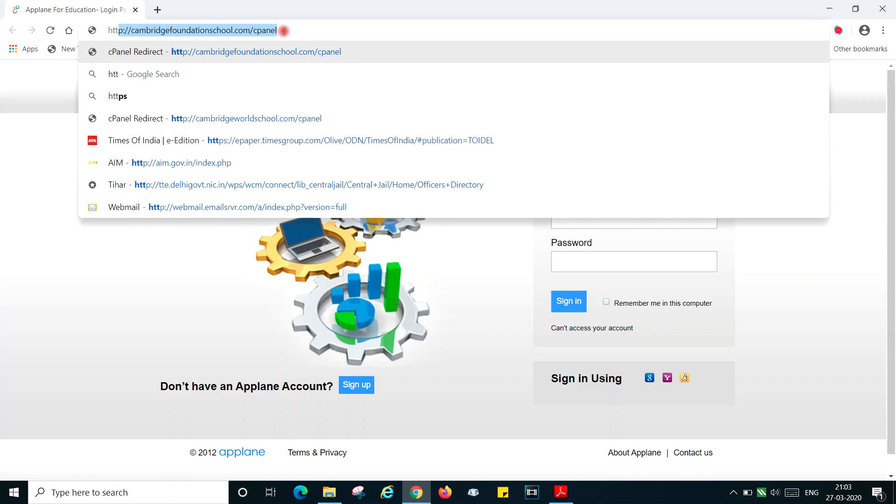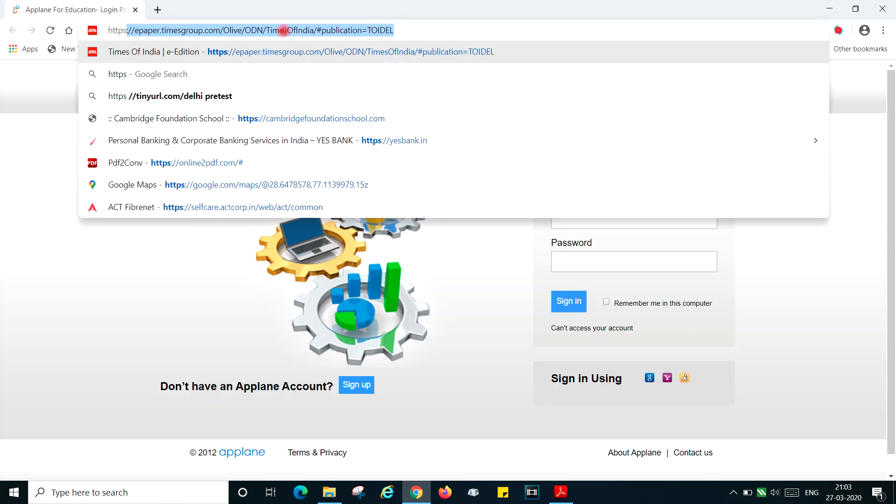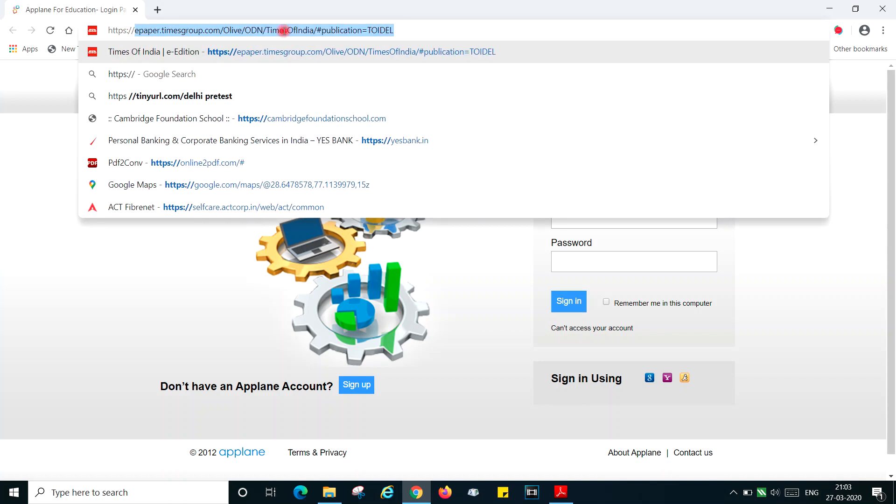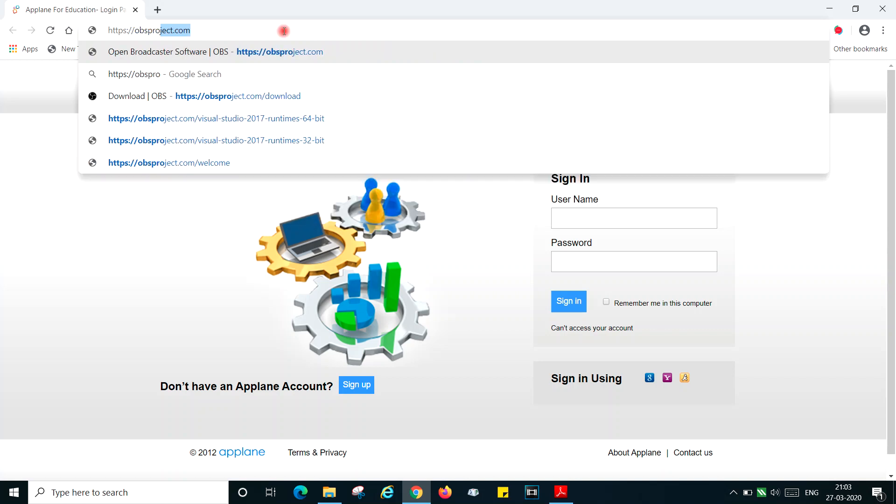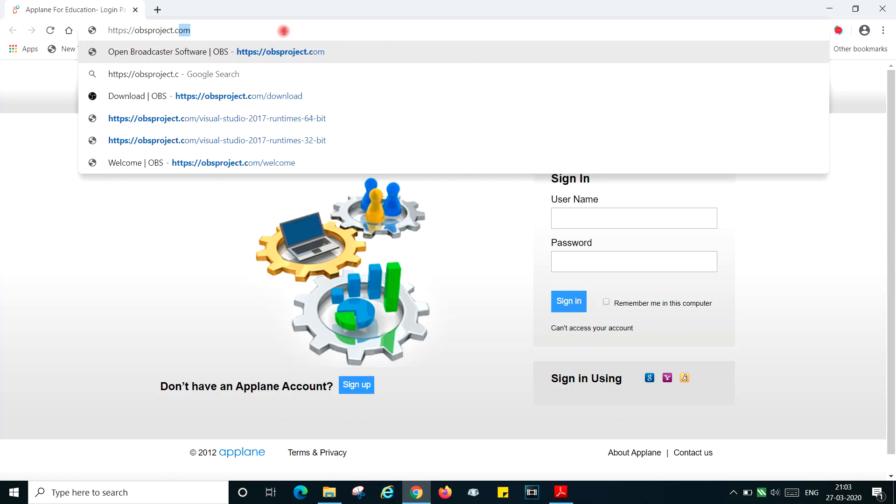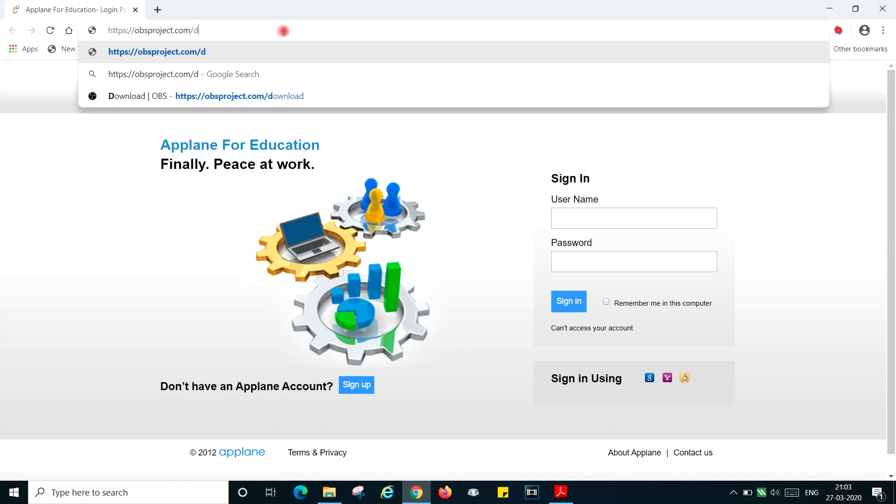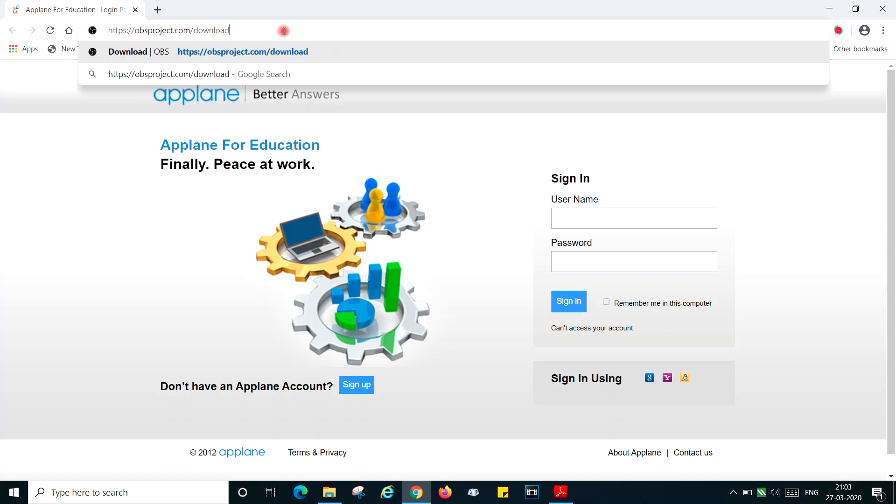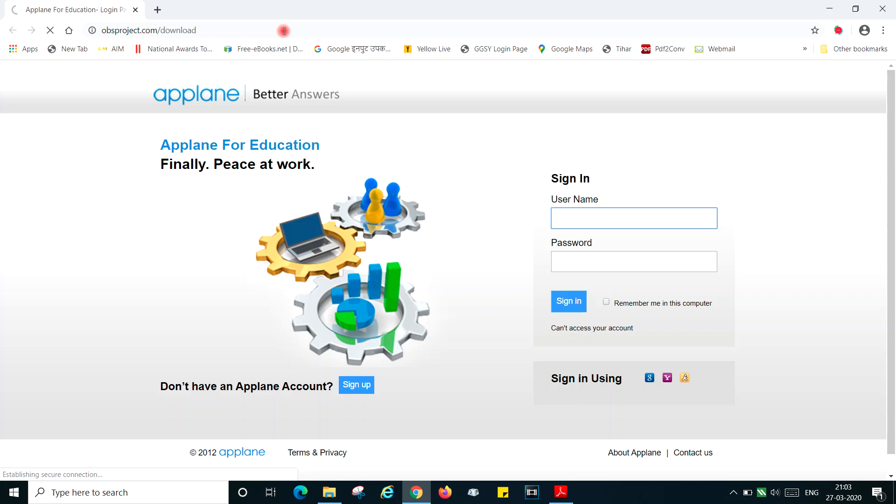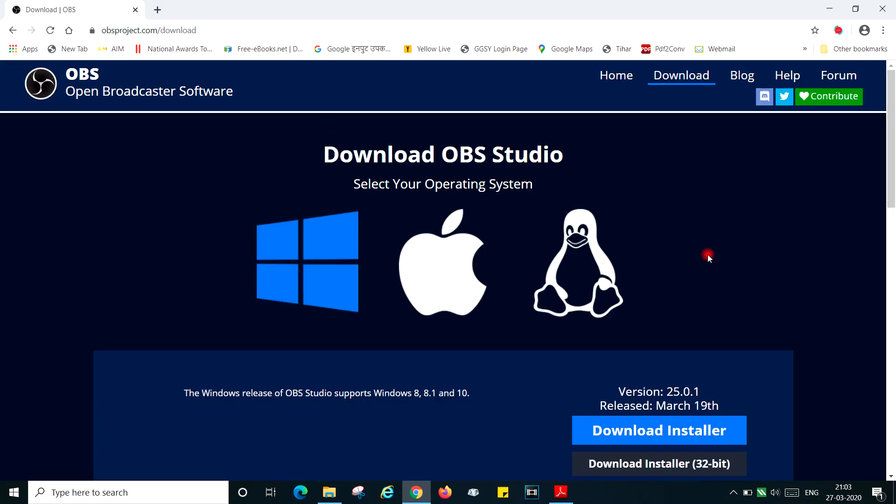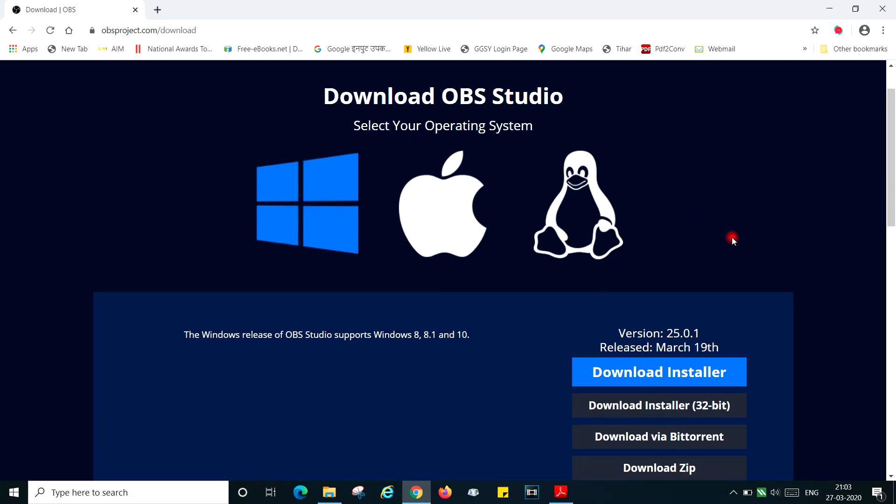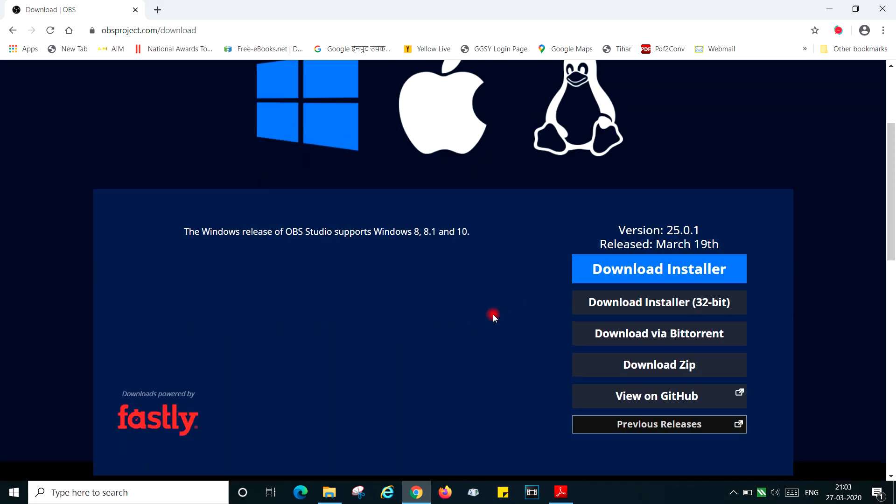The address is https://obsproject.com/download. Click enter and you are presented with this screen. Depending on what your operating system is, Windows, iOS, or Linux, you can download the installer over here.